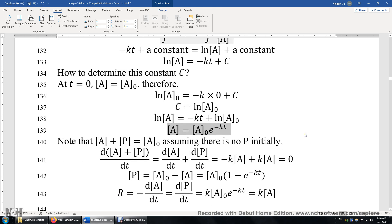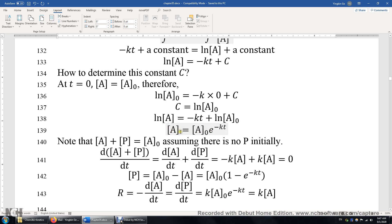The concentration of A equals the initial concentration A₀ times an exponential function e to the power of negative KT. We can plug in T equals zero, and we get A equals A₀ times e to the power of zero — which is correct. And if we plug in T equals infinity, e to the power of negative infinity is zero, meaning that if you wait long enough, the concentration of A approaches zero.